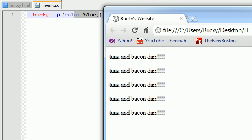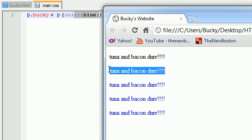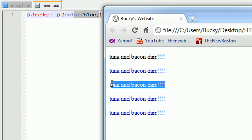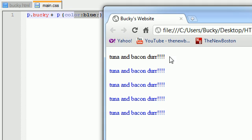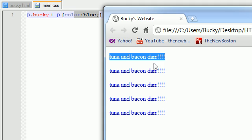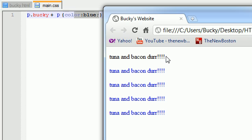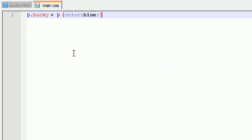So let's go ahead and save this, refresh it, and see what we get. We see that every paragraph turns blue except for this first paragraph right here.